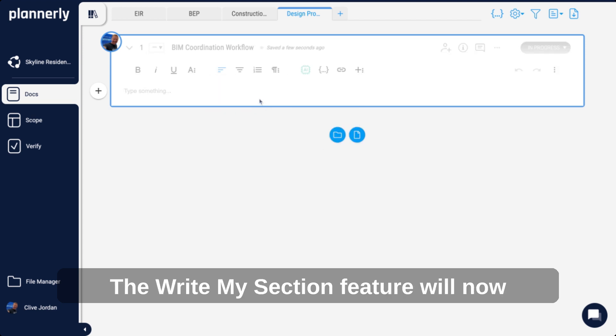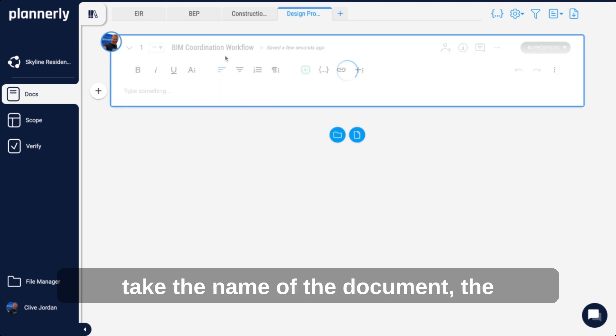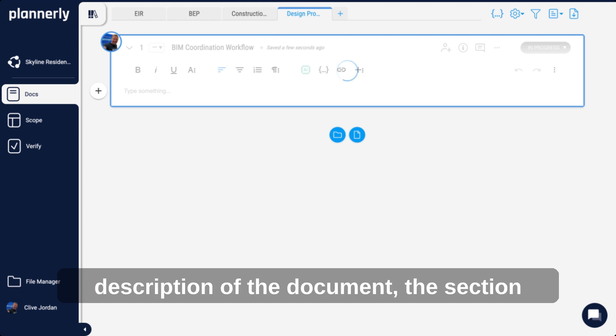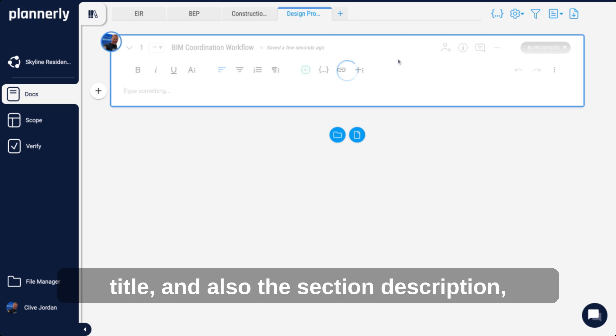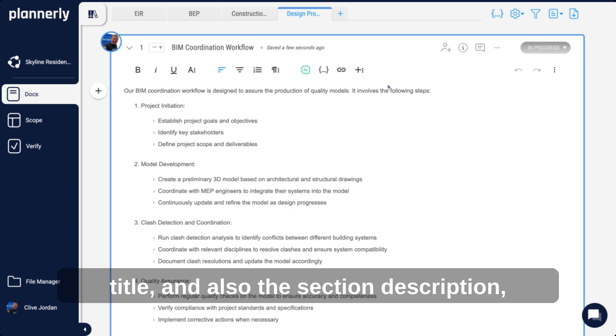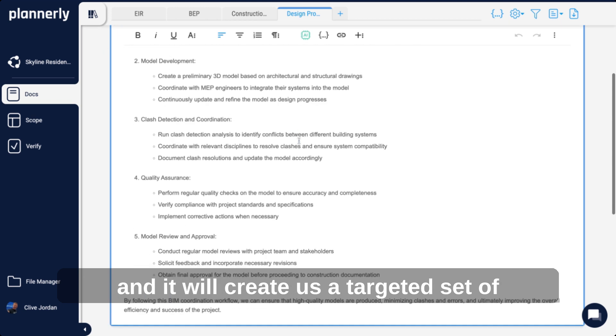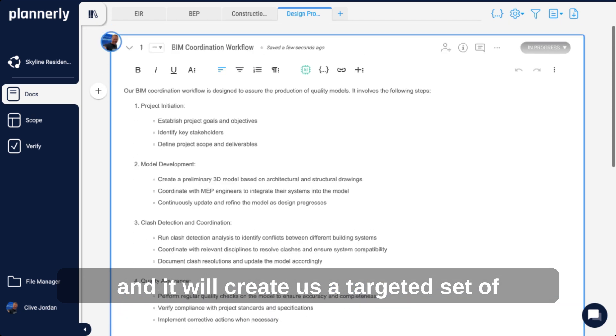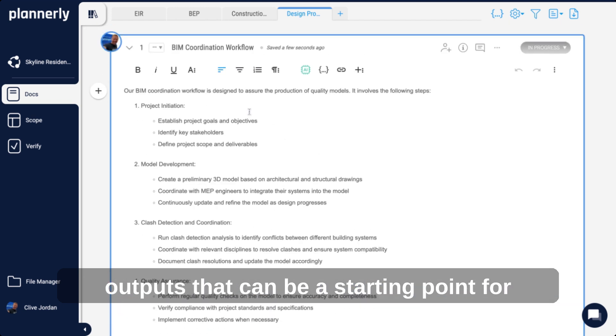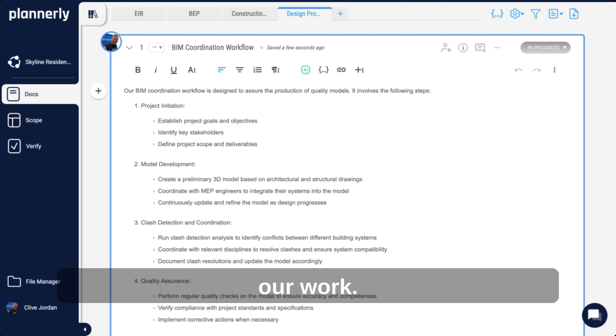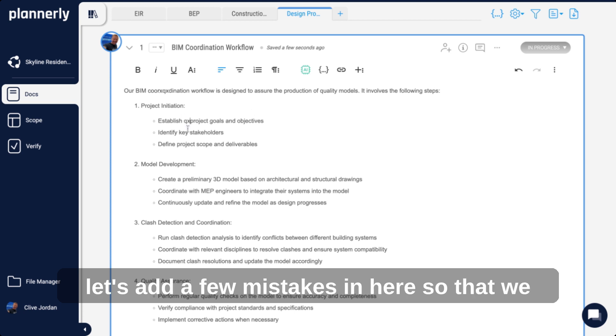The Write My Section feature takes the document description, section title, and section description, and creates a targeted set of outputs that can be a starting point for our work.